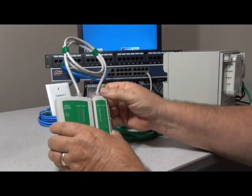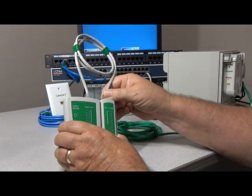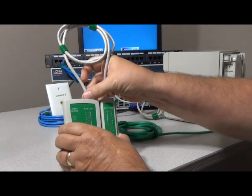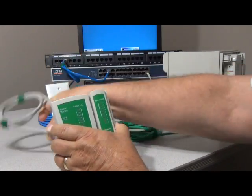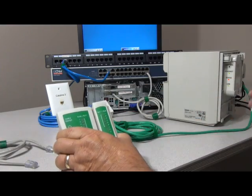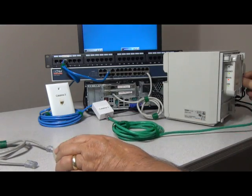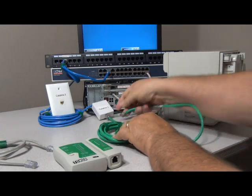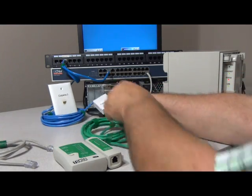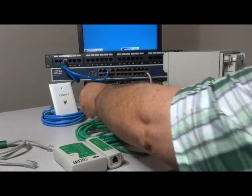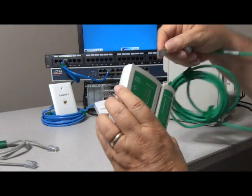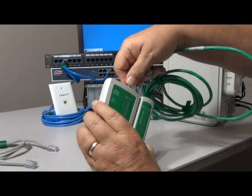First we have already tested our known good patch cable, so we'll remove that. We'll remove the patch cable from the printer down to the biscuit block and we will test it.